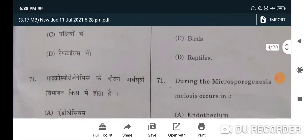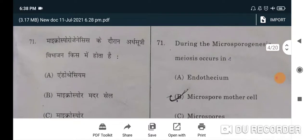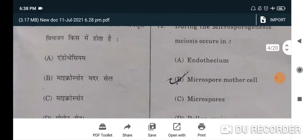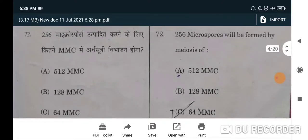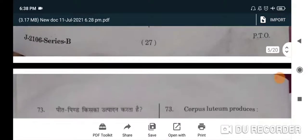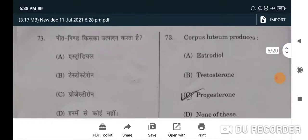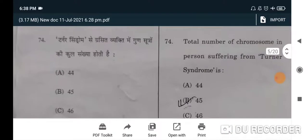Next: external fertilization occurs in — correct option is B, amphibians. Next: during microsporogenesis, meiosis occurs in microspore mother cell — option B. Next question: 256 microspores will be formed by meiosis of — correct option is 64 MMC — C will be the correct option.